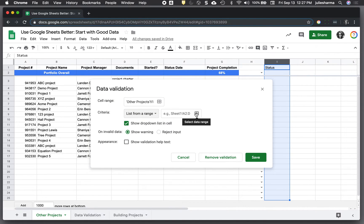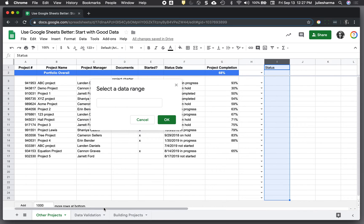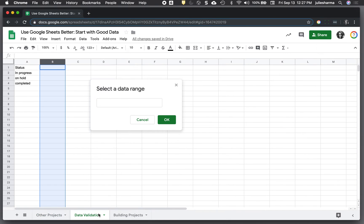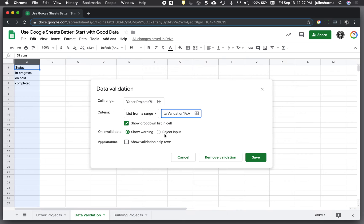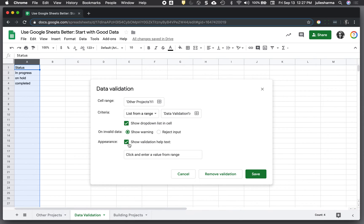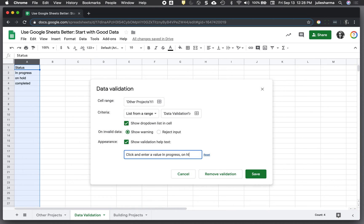And then I'll click on this little window pane here and navigate to the range that I populated with the values, click OK. And then I can decide whether I want to show a warning or reject other input, things that don't match this list here. And I can even show help text, I could say enter a value from in progress, on hold, completed. So you can add help if you want to.